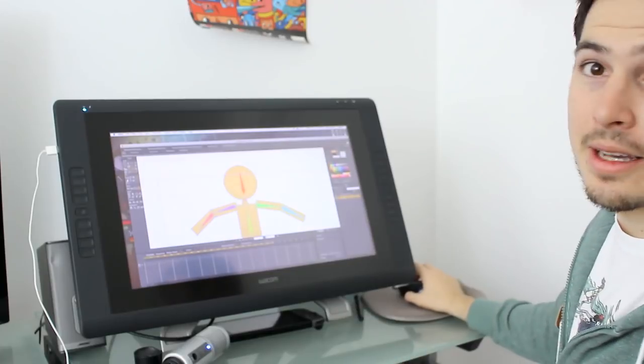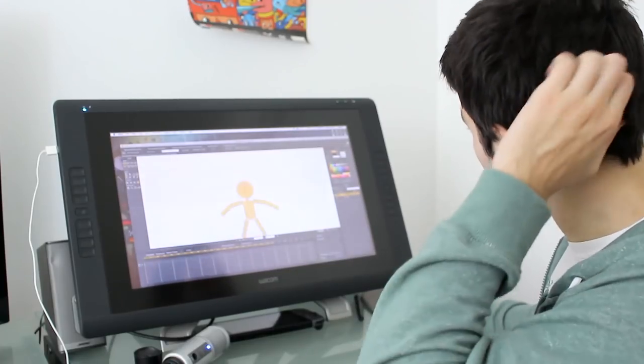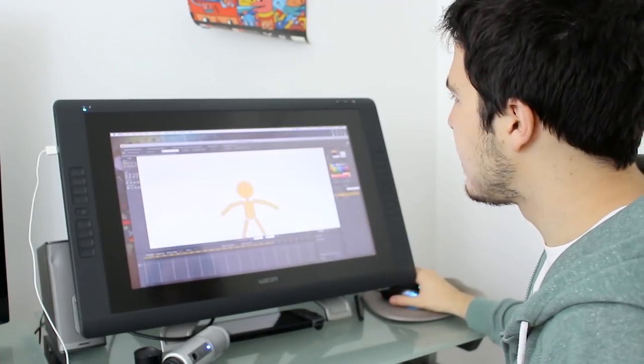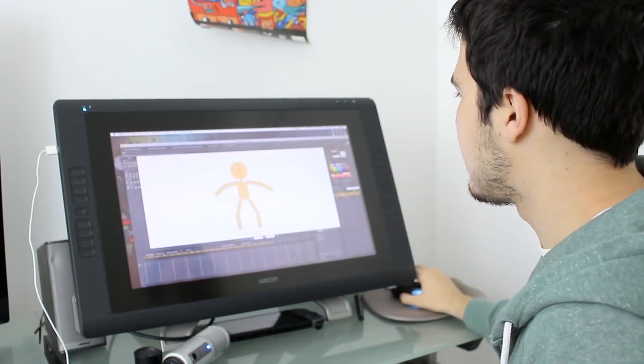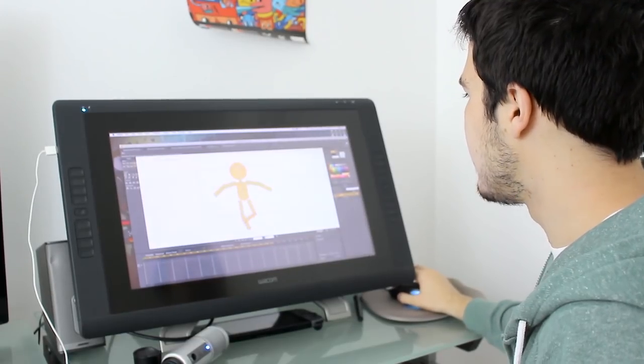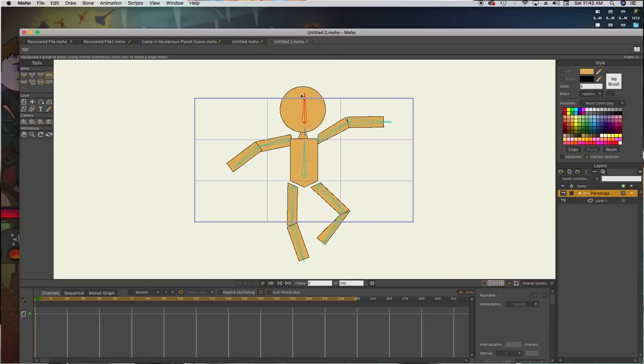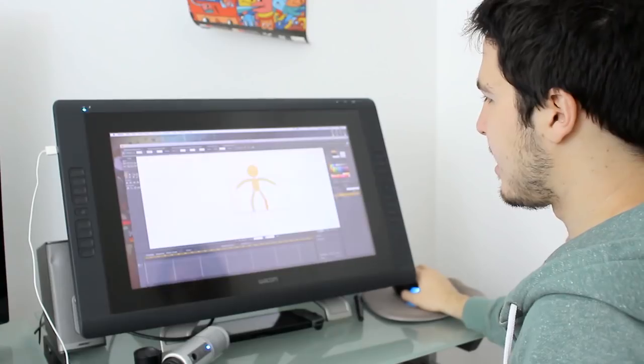Ah, yeah, finally. So now that we have binded all the bones, we can more or less move the body. You can see it is all connected. We have this small body.